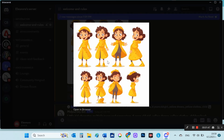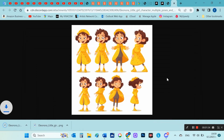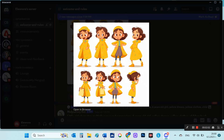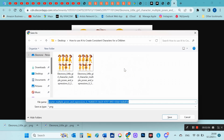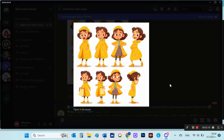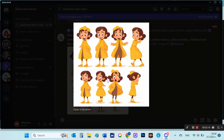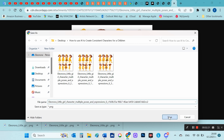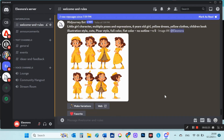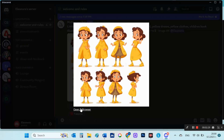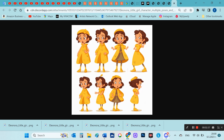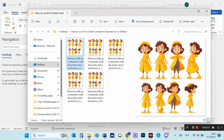I will save the images to my computer. You can run Make Variations several more times to get more similar results but in different variations. This is where I saved my images.